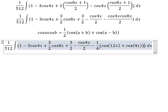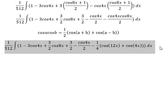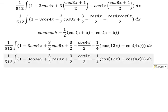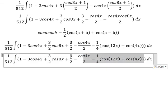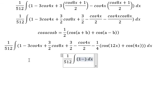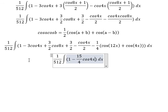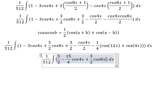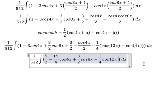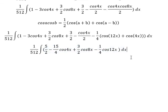Now we arrange and simplify all the terms. After combining like terms, we get negative 15 over 4·cos4x. We have 3 over 2 plus 1, which gives 5 over 2. We also have 3 over 2·cos8x and negative 1 over 4·cos12x. Now we can get the final simplified expression.